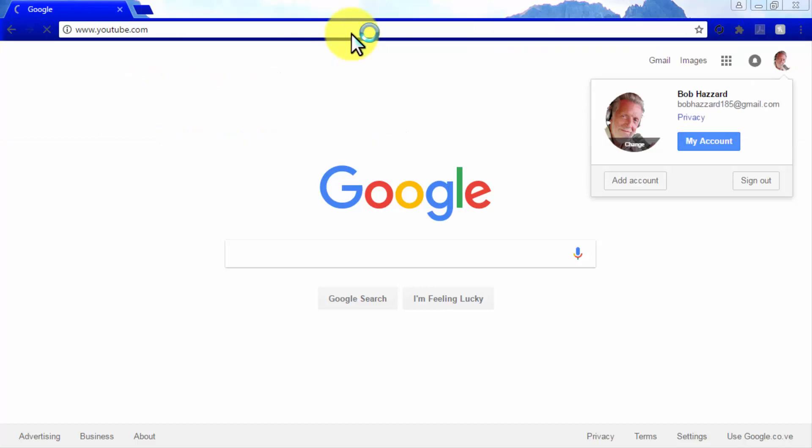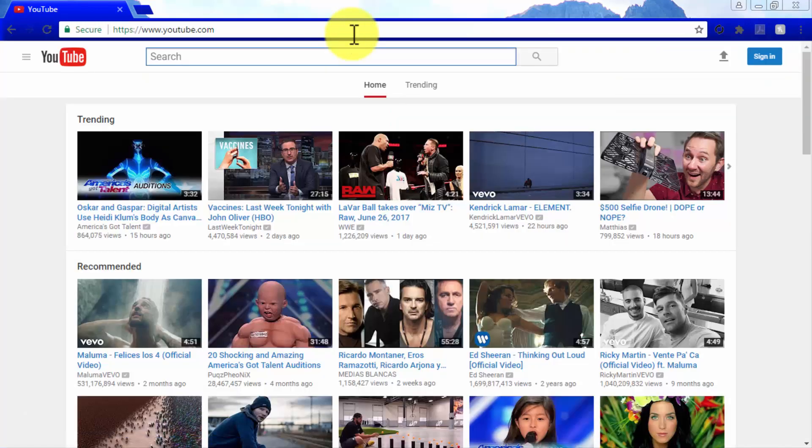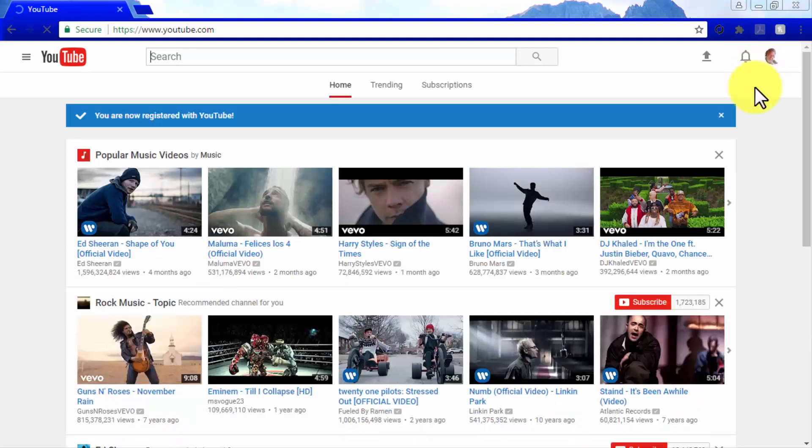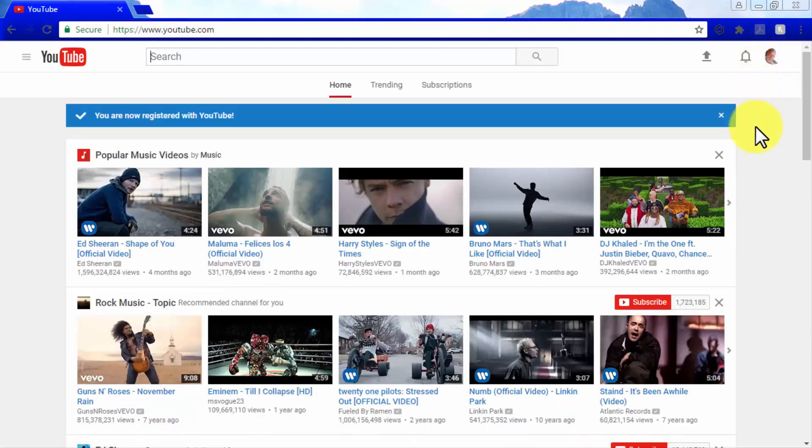Now go to YouTube so you can test your new account on the platform as well. Click on Sign In, and you're all set. A message that reads you are now registered with YouTube will appear to let you know that your YouTube account has been created.